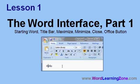In lesson one, we're going to begin learning about the Word interface. We're going to learn how to start Microsoft Word, the title bar, the maximize and minimize buttons, the close button, and the office button.